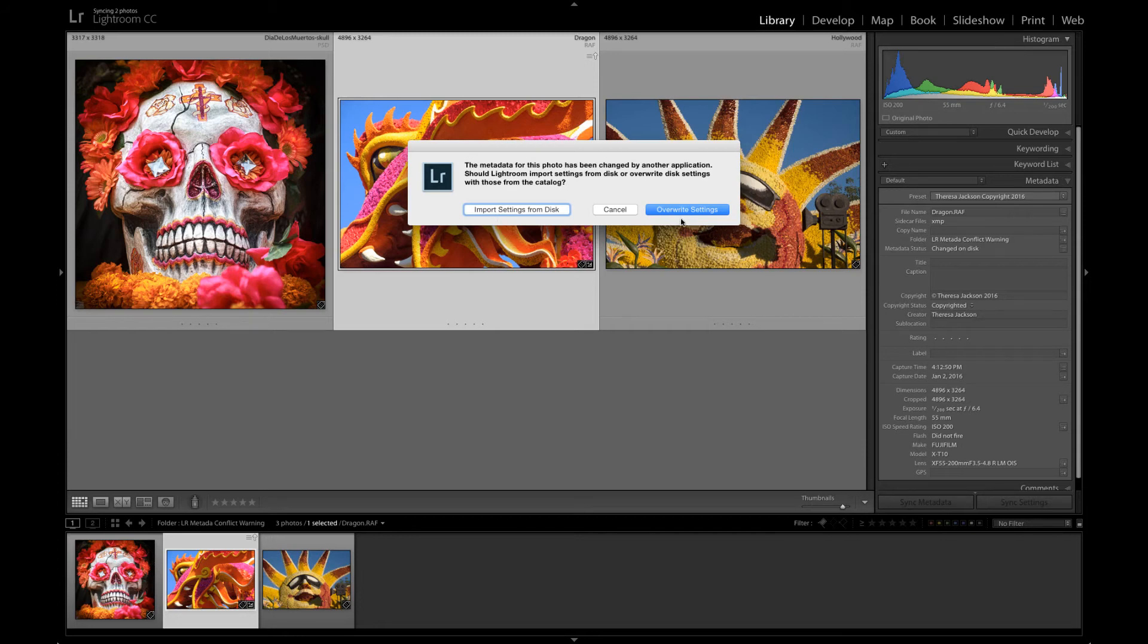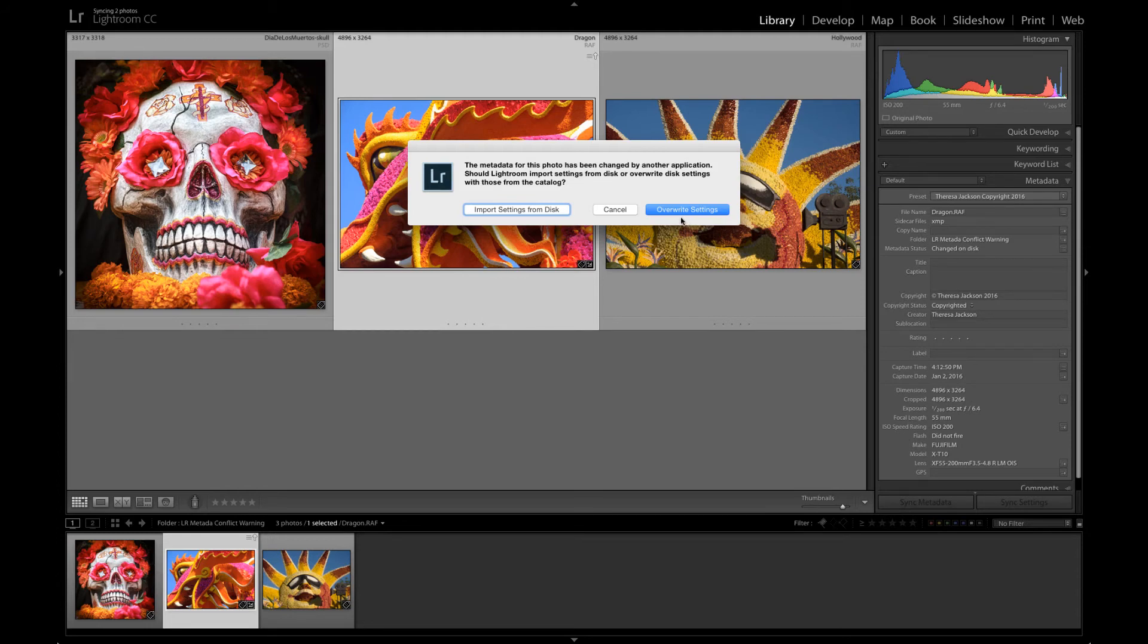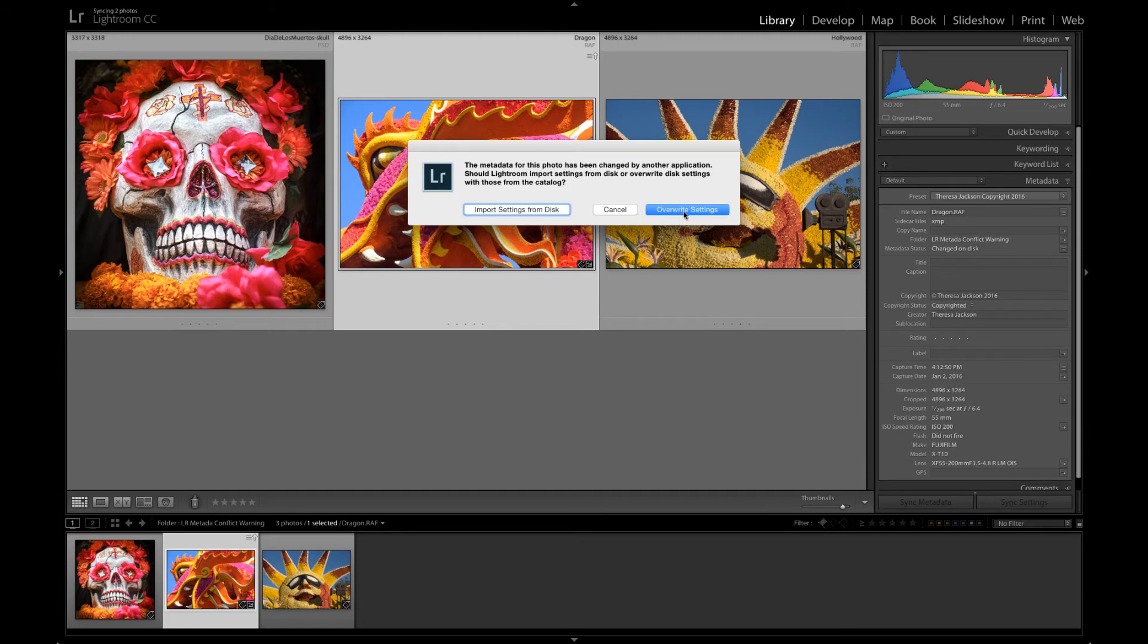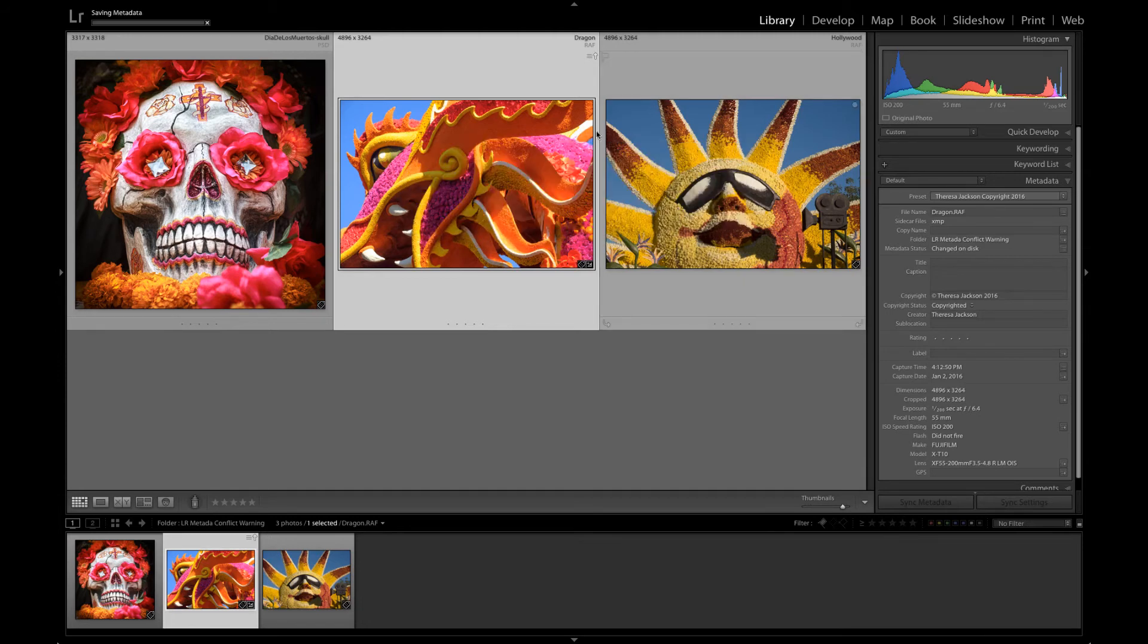If I click overwrite settings, Lightroom is going to ignore the edit that I made outside of Lightroom and honor the one I made inside. I would say 99% of the time for me this is the one that I'm choosing because I didn't really want to mess with this file outside of Lightroom. So I'm going to say overwrite settings.